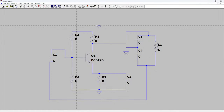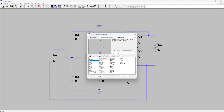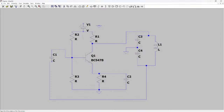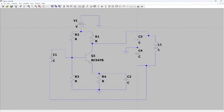Here we need a voltage source. I flip it by clicking Ctrl+R and place it here, then make the connection. That is the circuit complete, though I notice I am missing one connection — let me fix that.